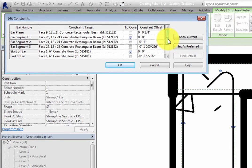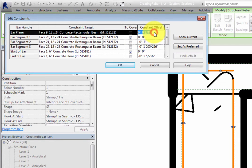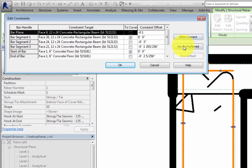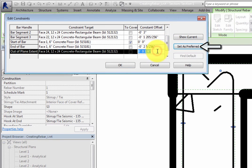For this example, set the constant offset for the bar plane and out of plane extent to minus one foot, or minus 300 millimeters in the metric file. Make sure to click Set as Preferred after each change.